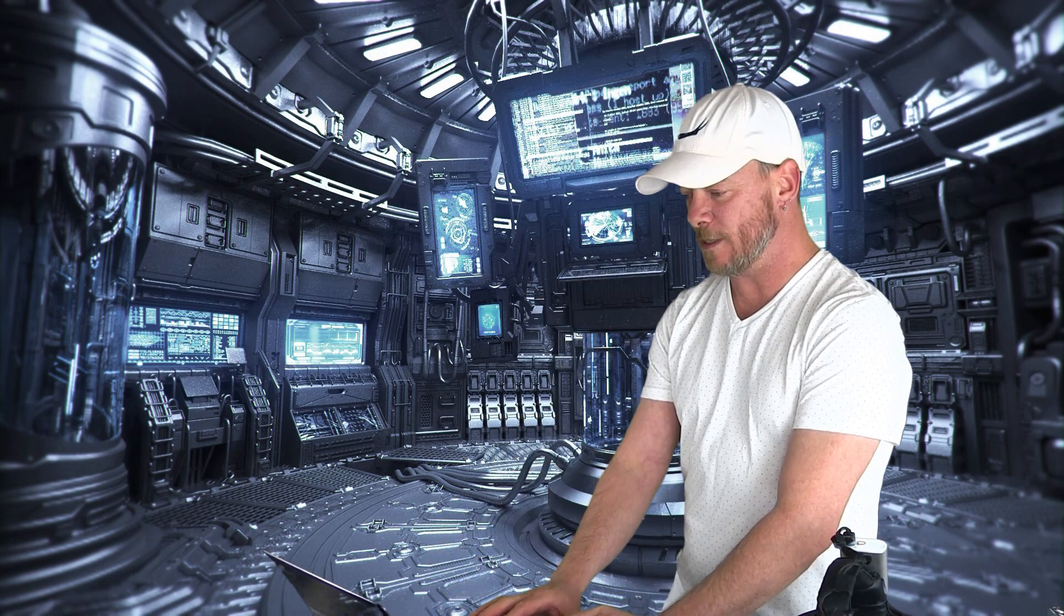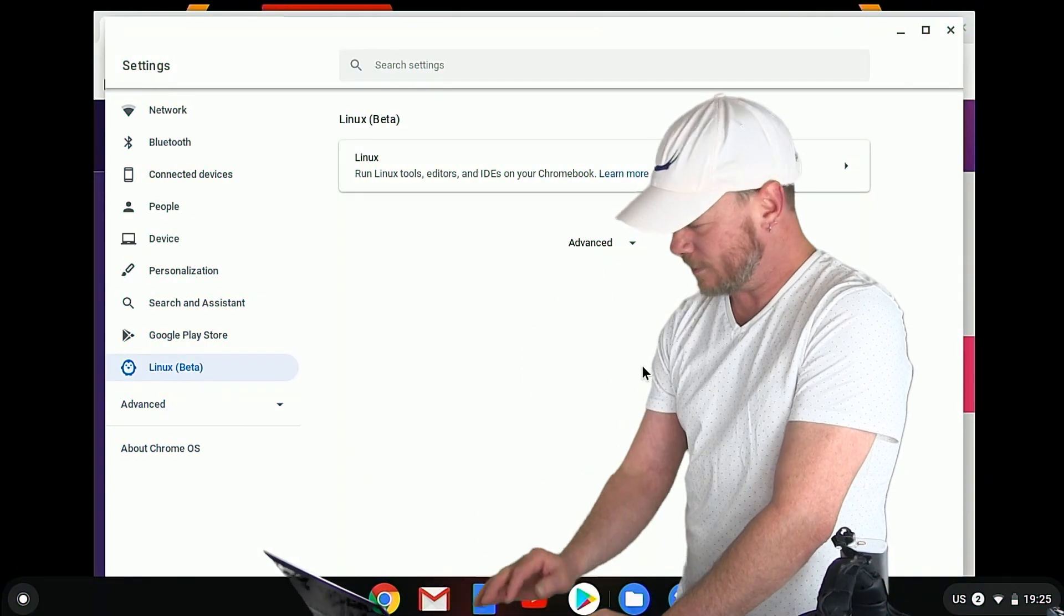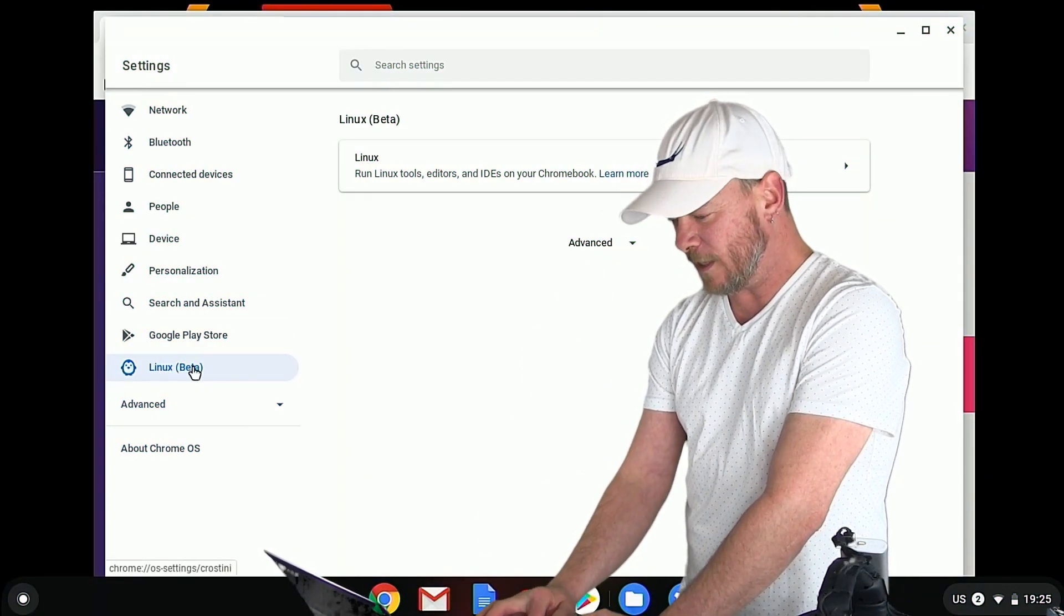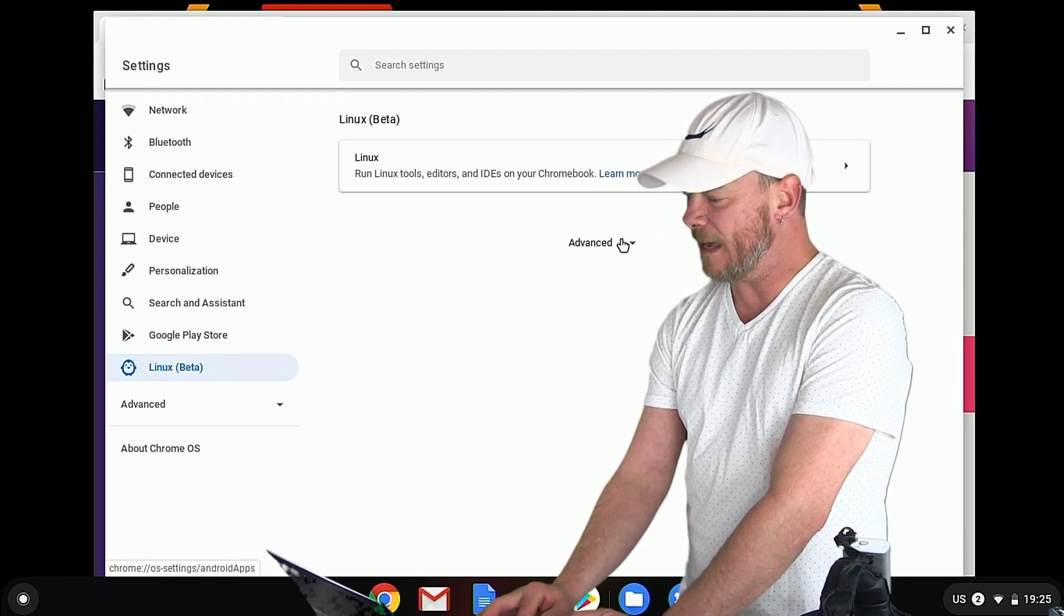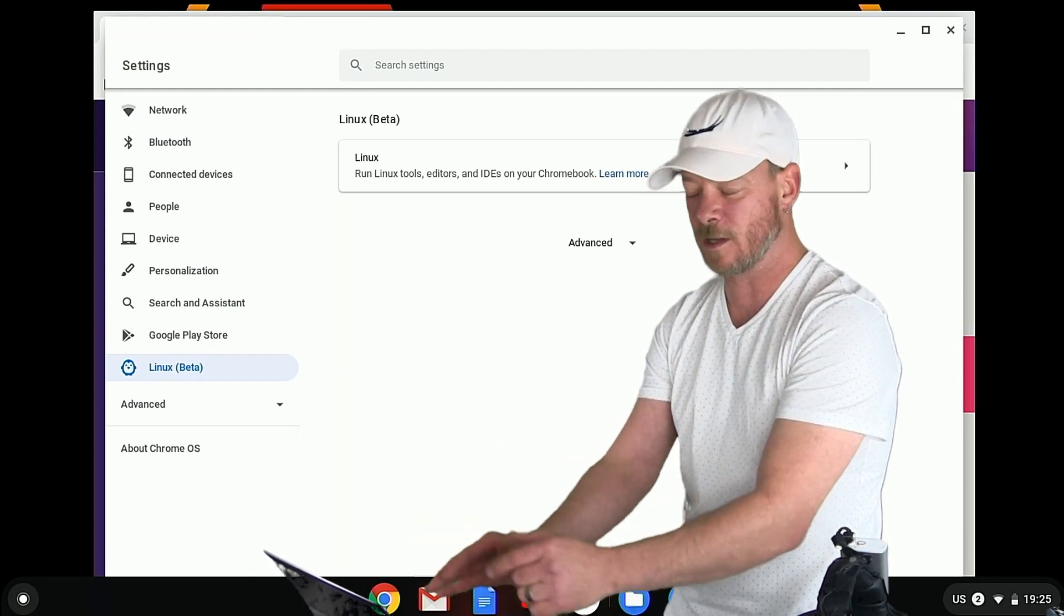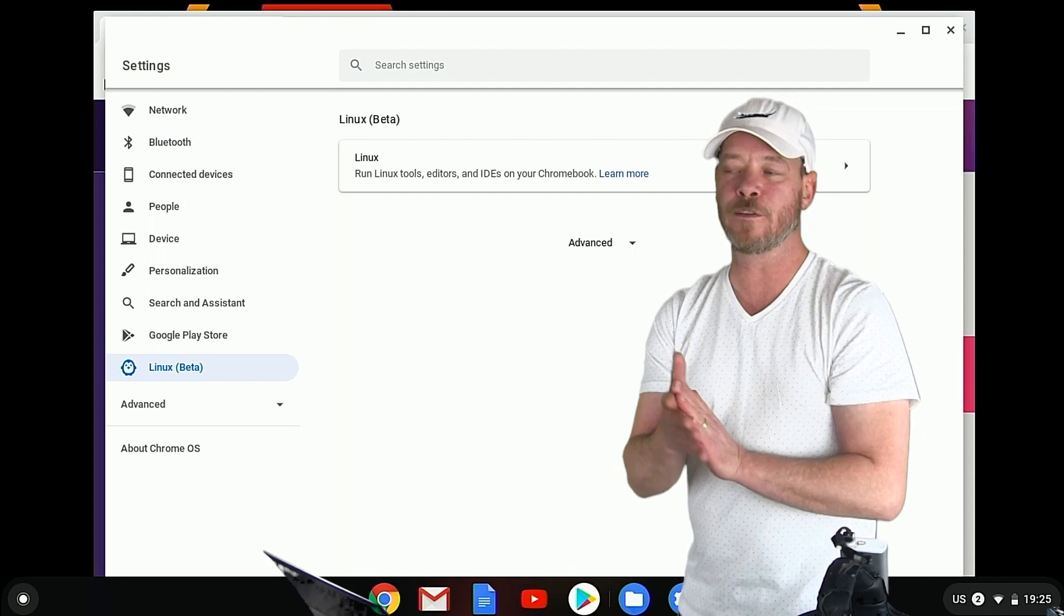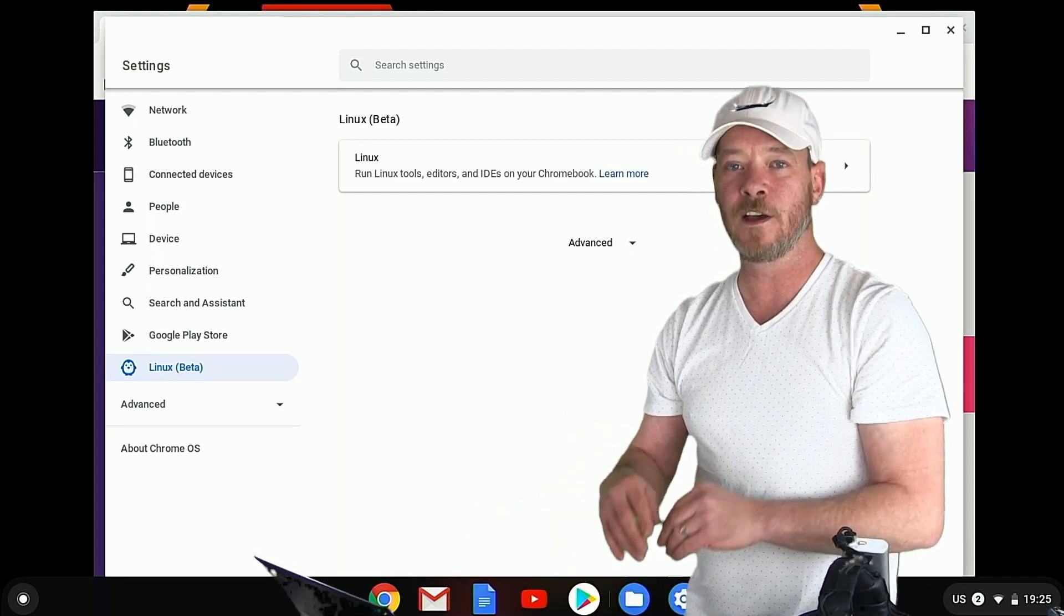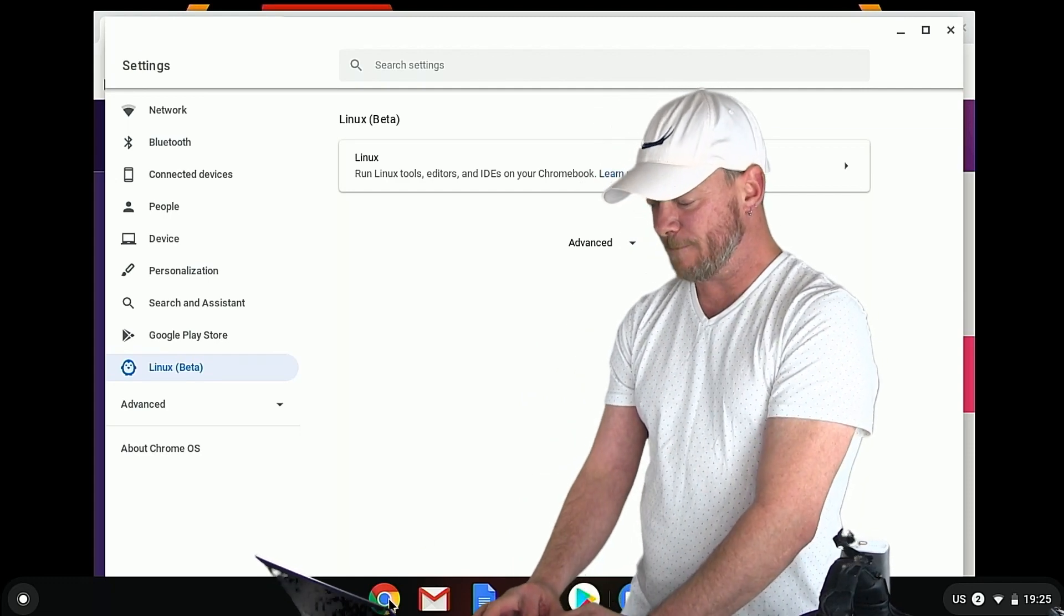So, first thing you're going to want to do is open up settings on your Chromebook and we'll go ahead and do a screenshot of that right here. And in the lower left hand corner you'll see Linux Beta. Click on that and then you're going to click install. I've already installed it so I don't have the install button here. Just click install. It takes about five to ten minutes depending on how fast your Chromebook is for Linux to fully install on the Chromebook.